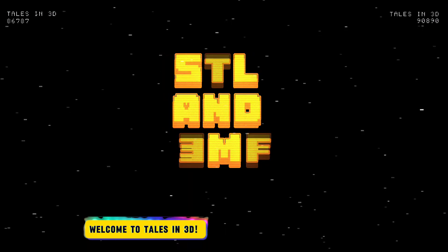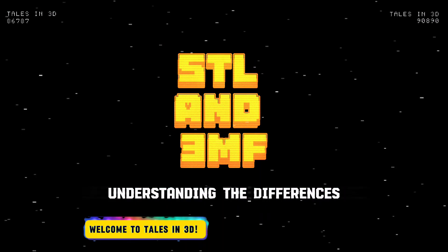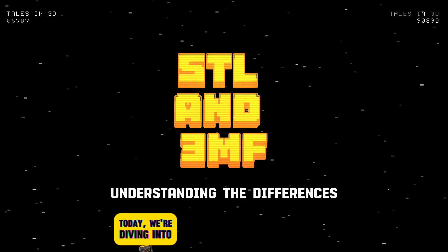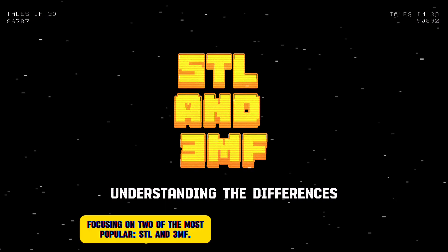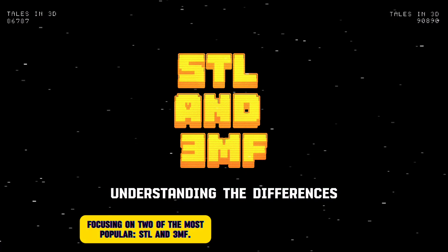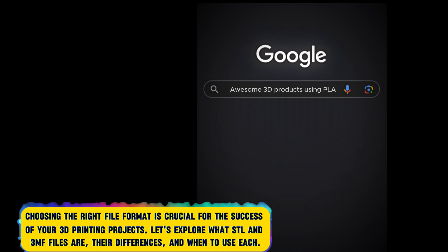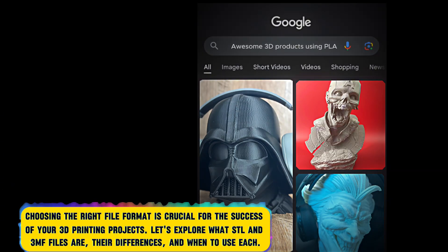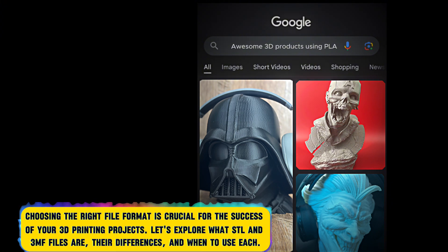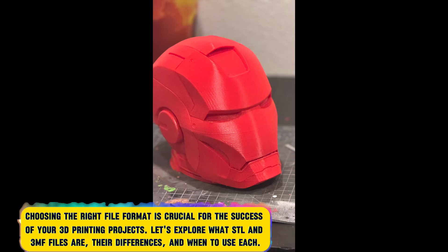Welcome to Tales in 3D. Today we're diving into the world of 3D printing file formats, focusing on two of the most popular: STL and 3MF. Choosing the right file format is crucial for the success of your 3D printing projects. Let's explore what STL and 3MF files are, their differences, and when to use each.